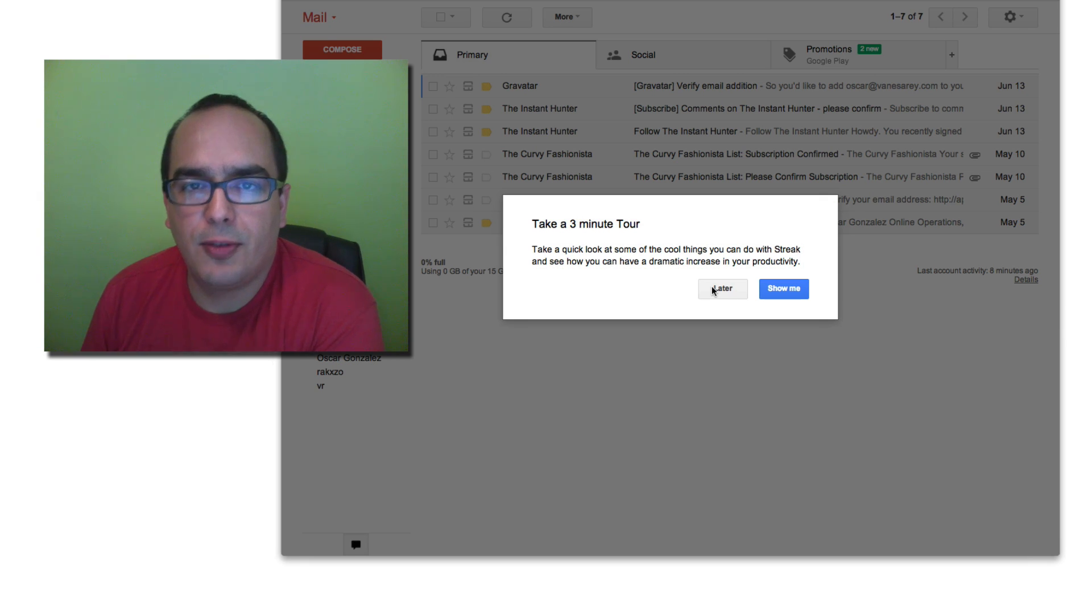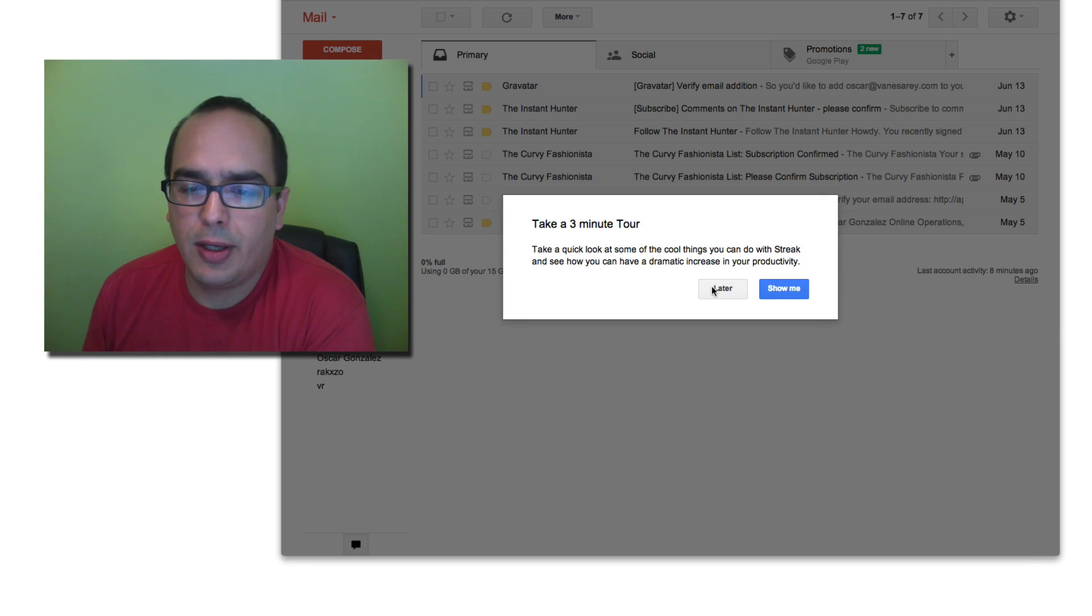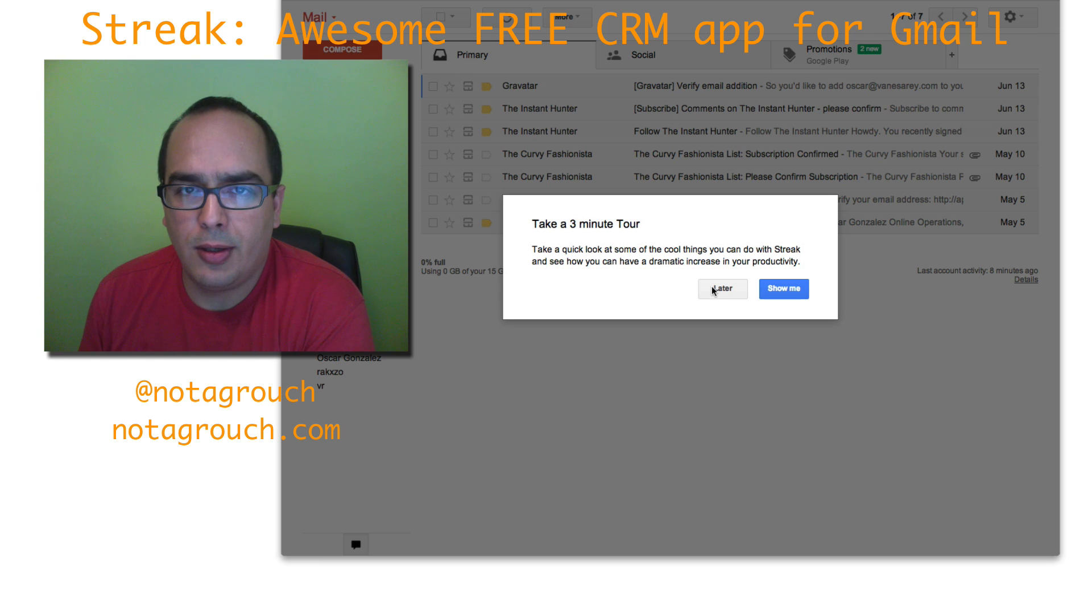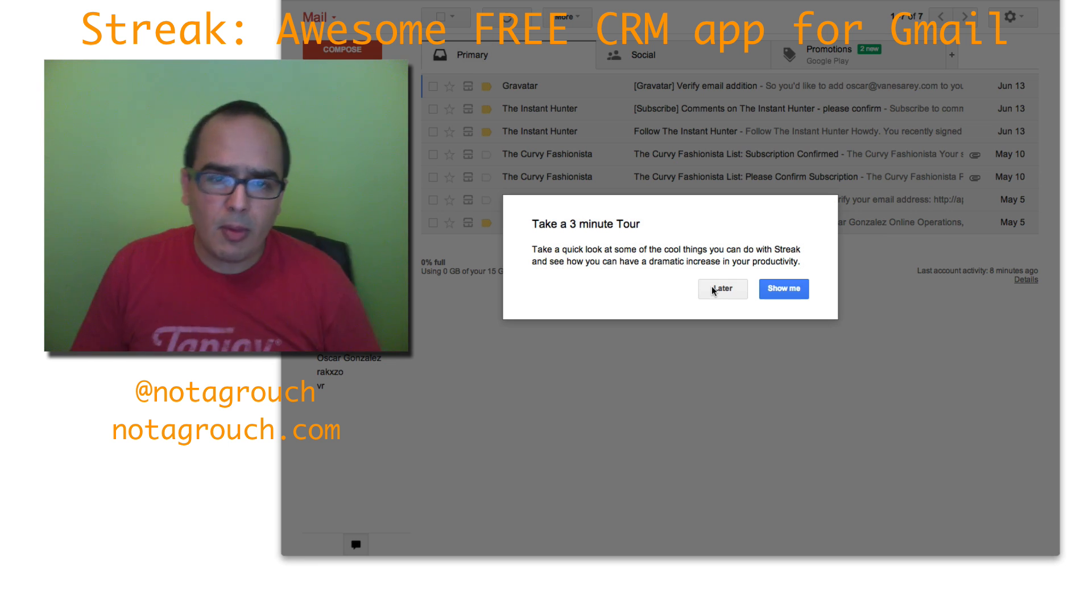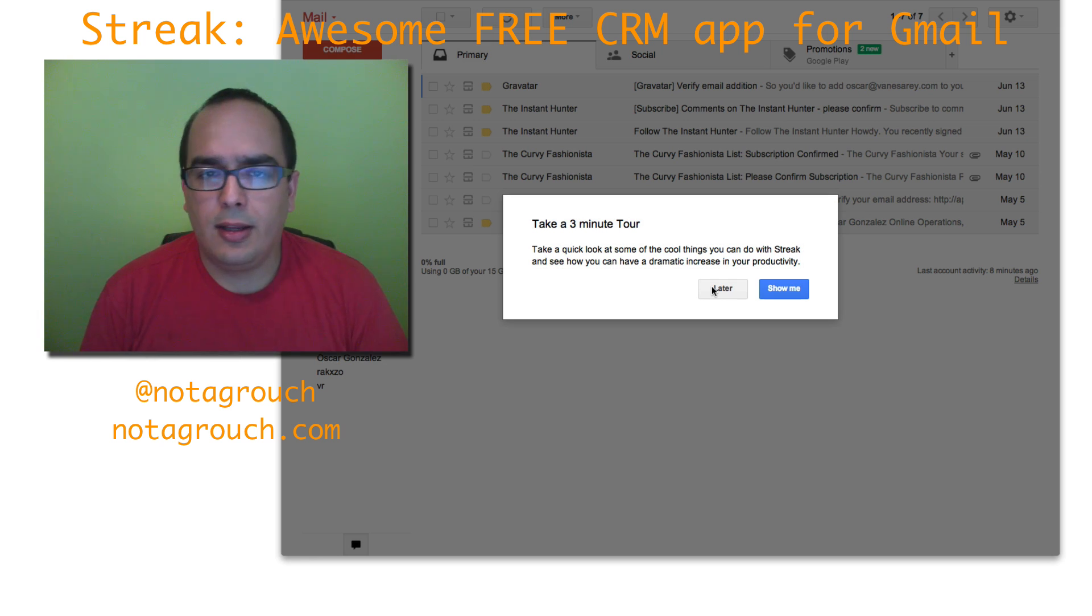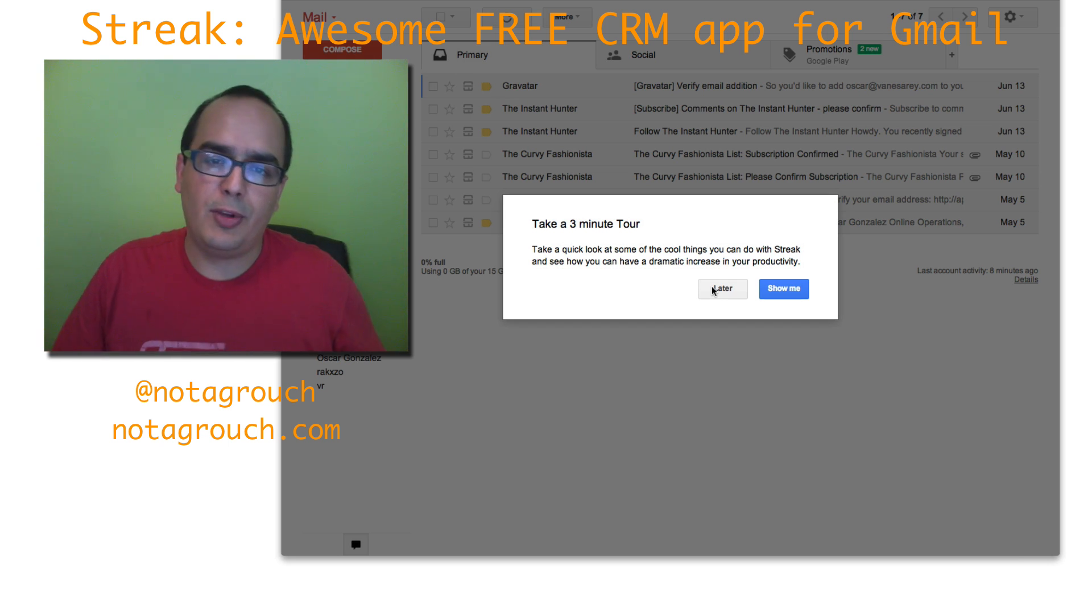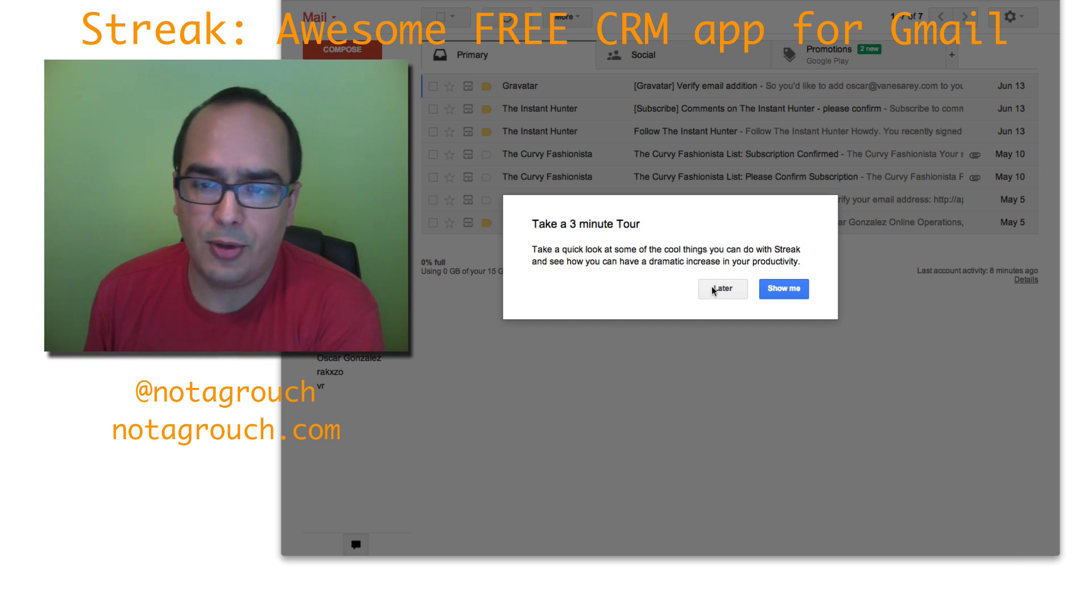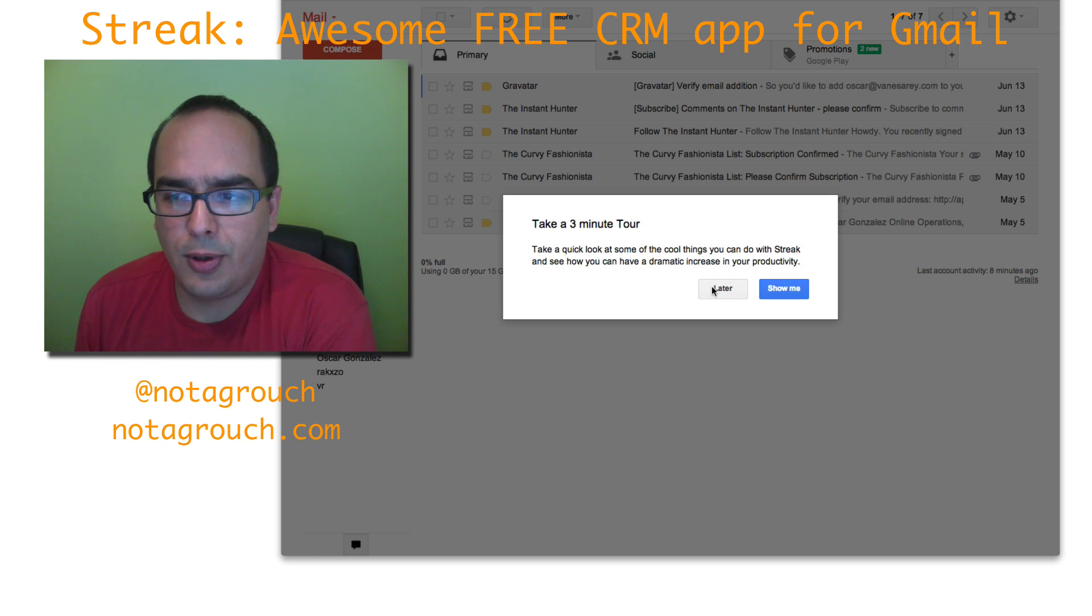Hey guys, Oscar Gonzalez here for notagrouch.com and I want to show you a quick 3 minute tour on Streak. Now I've mentioned Streak before. I use it as a way to manage some of the contacts that I make online and some of my customers. It also has a few neat features like scheduling email and tracking delivery of an email. So those are pretty nice features and I've just signed up with a different account because I have another account to manage so I thought I'd record this and show you the product tour for Streak.